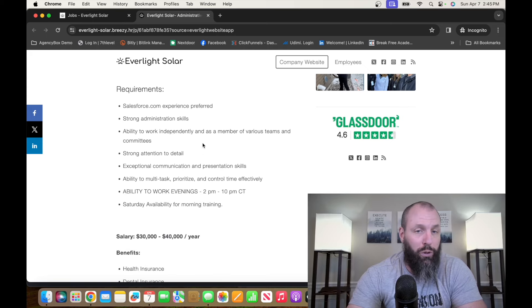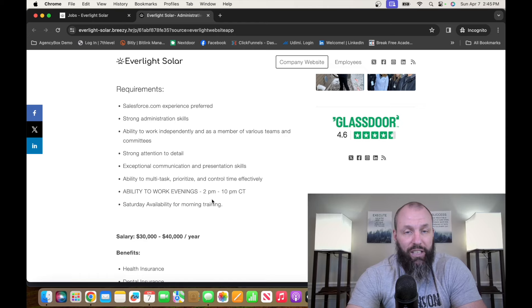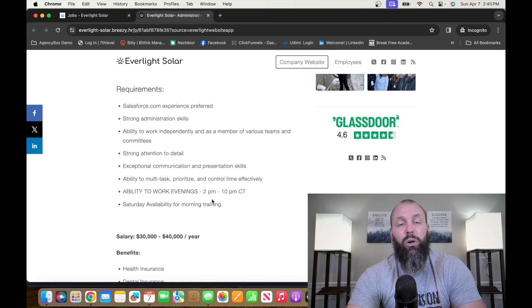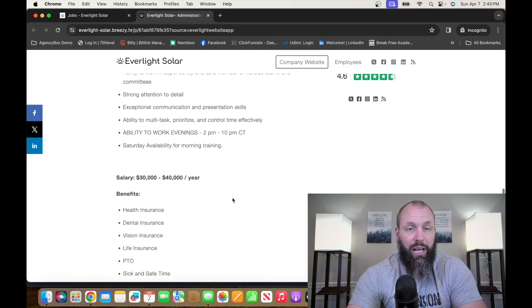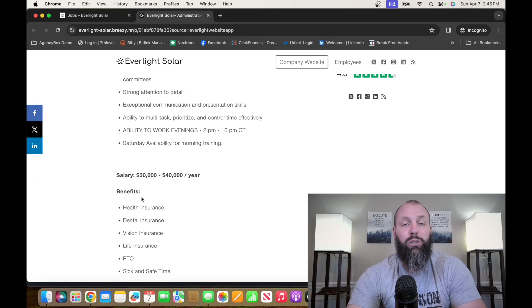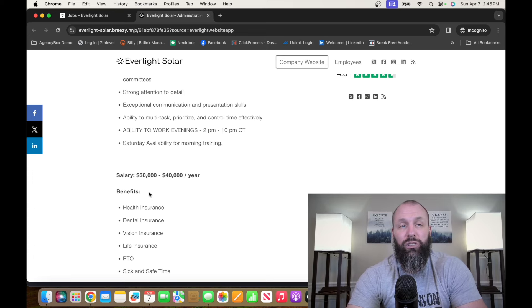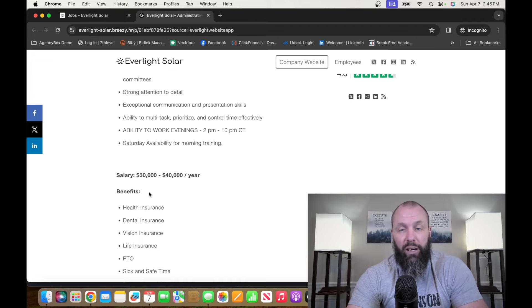You want to have, as far as Salesforce.com is a requirement to know, strong administrative skills, typing, computers. They're going to want you in the evenings, the ability to work in the evenings, 2 p.m. to 10 p.m. Central Time, Saturday availability for the morning. This is going to pay between $30,000 and $40,000. So go check it out, everlightsolar.com.